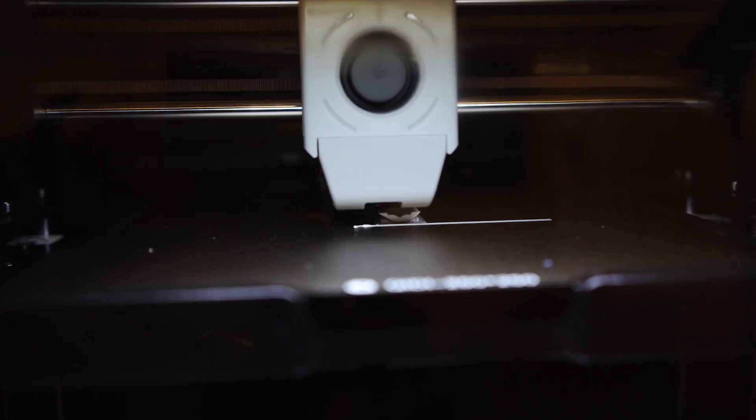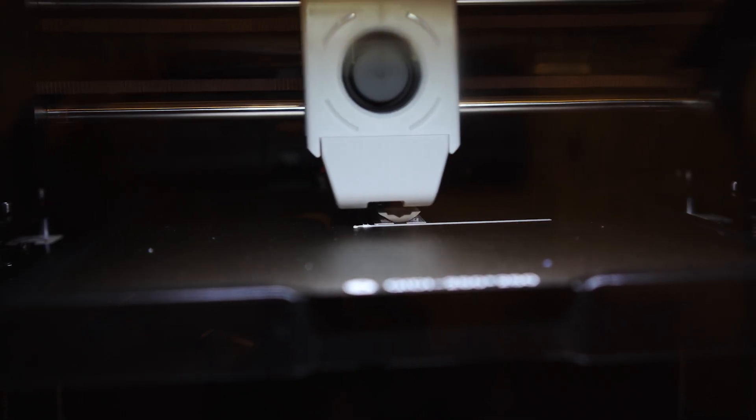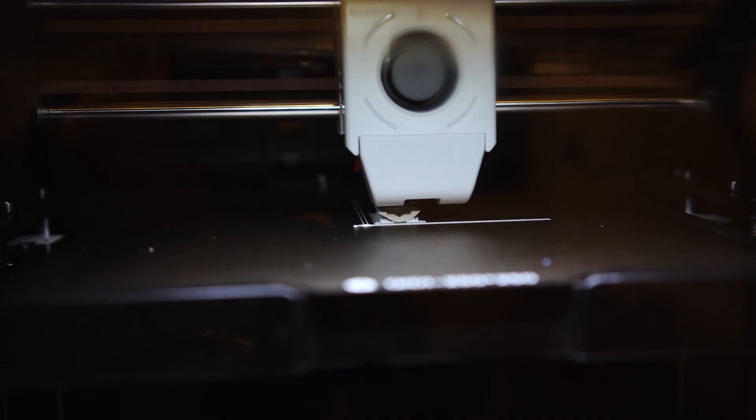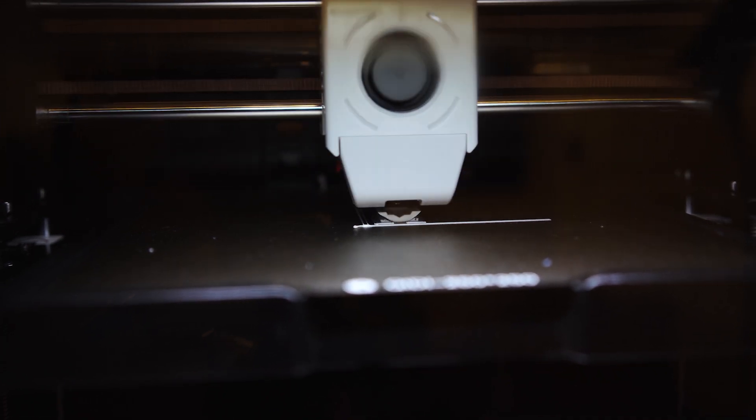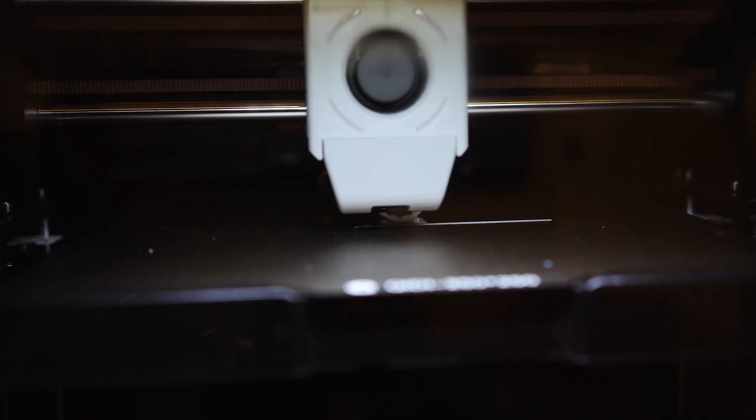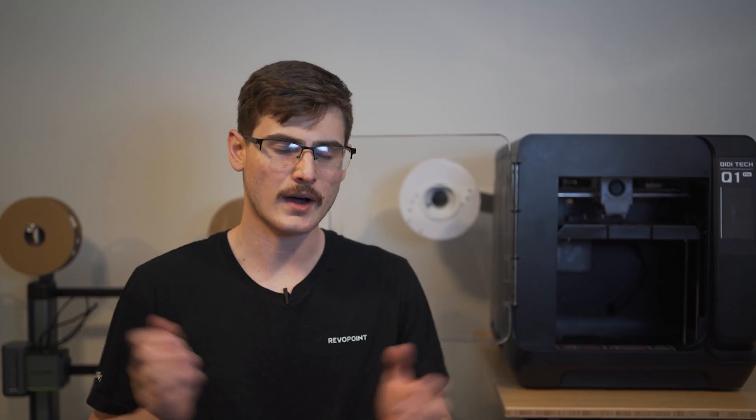And honestly, the printer definitely outperformed my expectations in all of the other prints that I did as well. Now, I didn't print with as many exotic materials as some of the videos you're going to find on YouTube. However, for these heated chamber printers, my torture test is a FlexiDragon from FlexiFactory, and I print it in ABS.